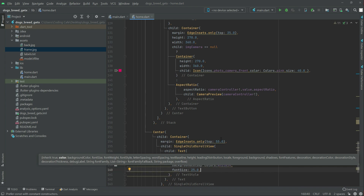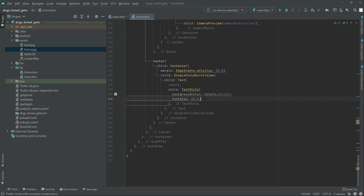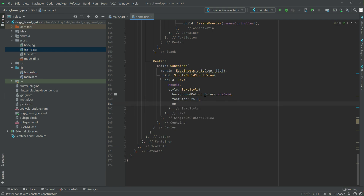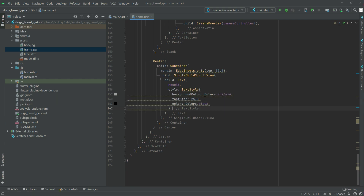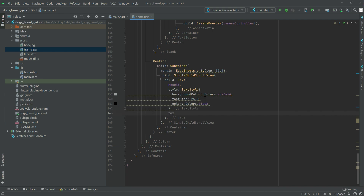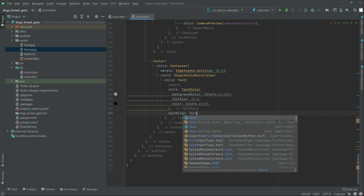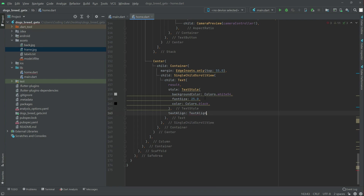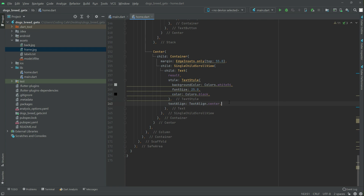Right after the font size, set the color to Colors.black. Then add textAlign set to TextAlign.center. Now we will add the const modifier to the EdgeInsets.